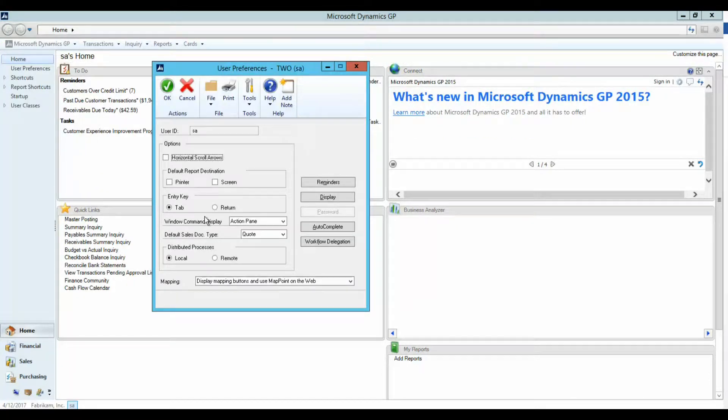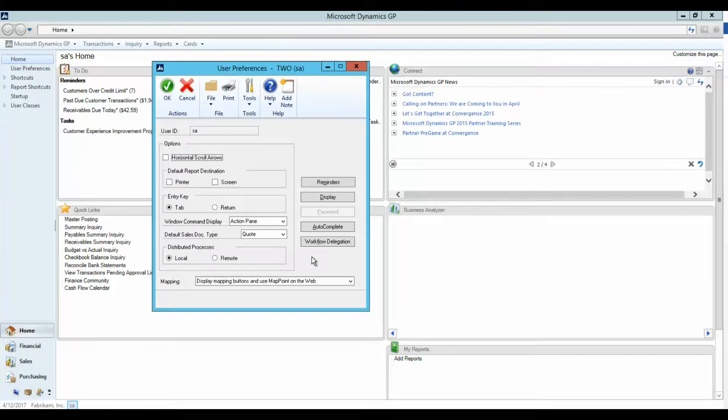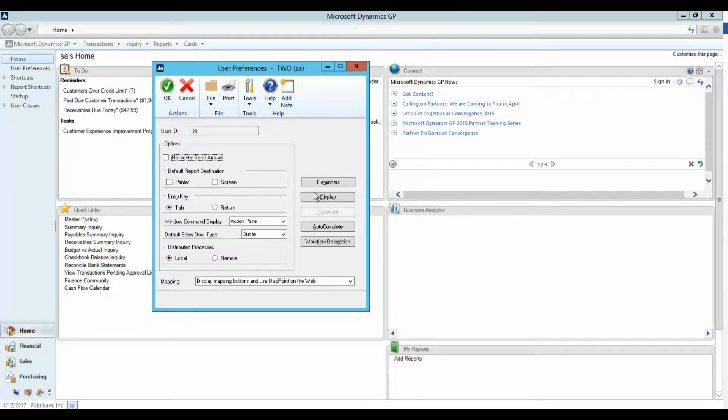In this window, you can set up a default location for printing purposes, set up the ability to use the tab or return key when entering data, and default mapping options. Let's take a look at setting up reminders.